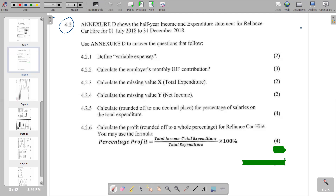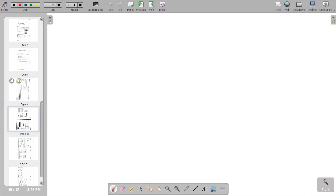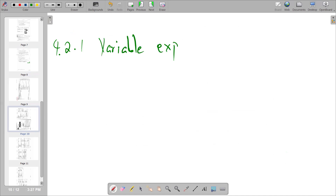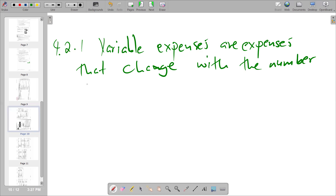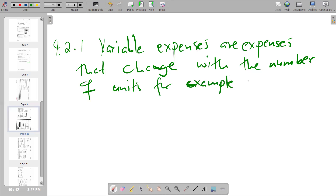The first part of the question says: define variable expenses. Variable expenses are expenses that change with units — that is, when units increase, variable expenses also increase. We can write this down: variable expenses are expenses that change with the number of units.